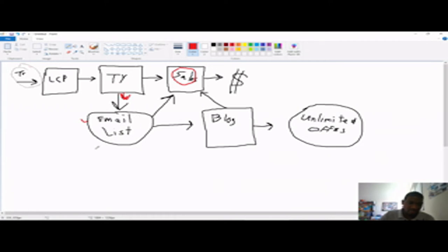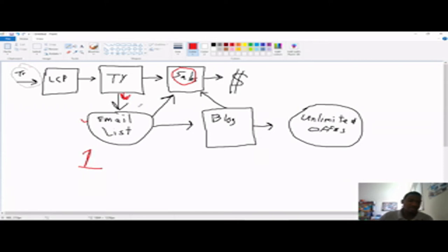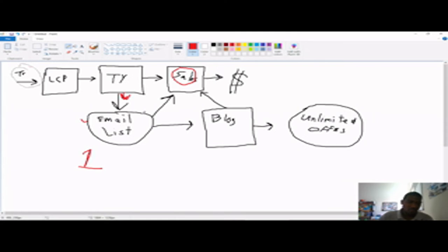And people will get an email from you that same day when they opt in, which will be email one. And that will also introduce them to who you are, maybe even put a picture of yourself in the email, maybe put a picture of your family and yourself in the email if you're comfortable with doing that. But you want to warm people up to who you are, show them you're a real person, show them that you have had the same struggles they may have had.